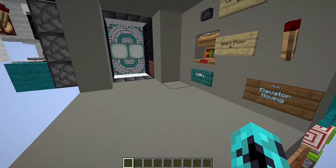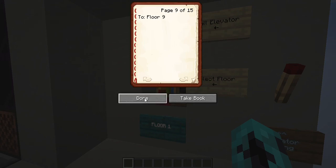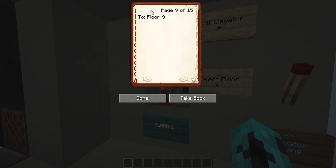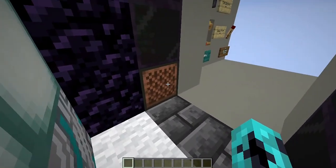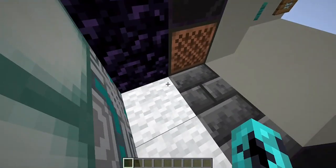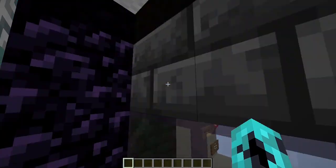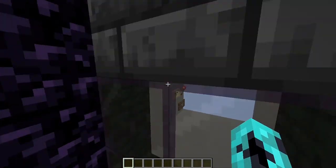So let's say you're on the first floor and you want to go to floor 9. You can set this lectern to whatever page number you want, which would correspond to that floor number. Then you step in the elevator and right-click this note block. This will send a signal to the elevator telling it to move to whatever floor you selected. As you can see, it's pretty fast.